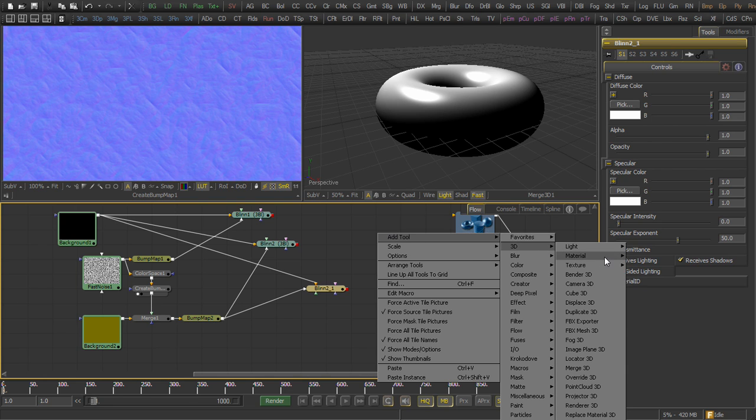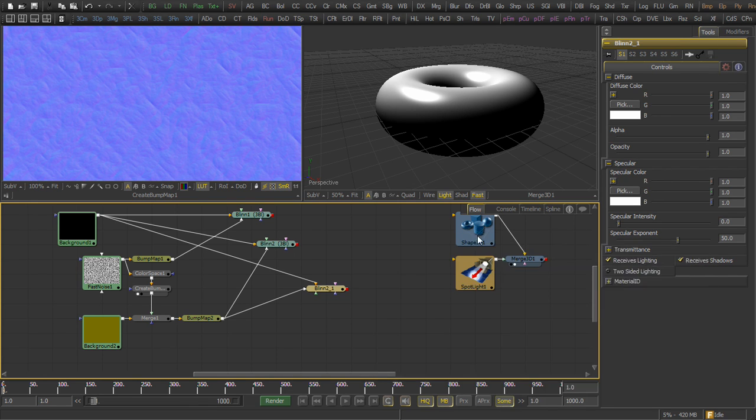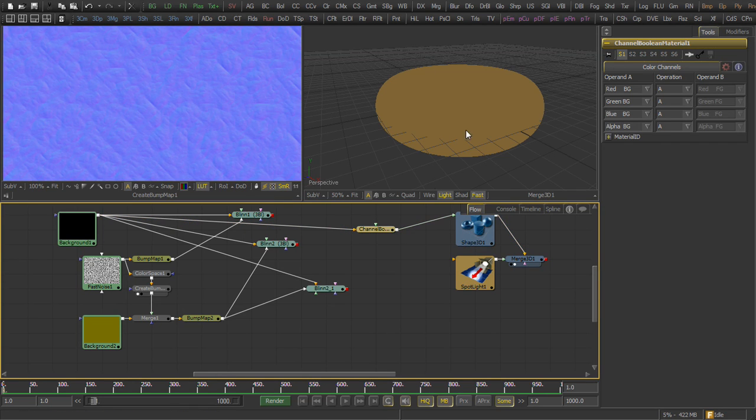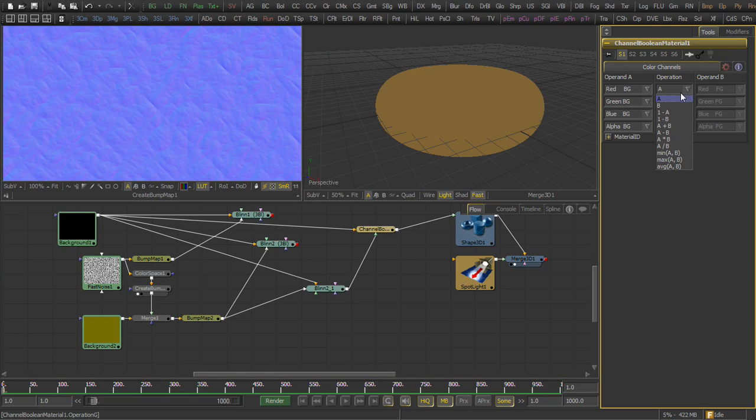but this time we're going to add a channel boolean. Input A of the channel boolean is going to be the original background. Input B is going to be our new blend.